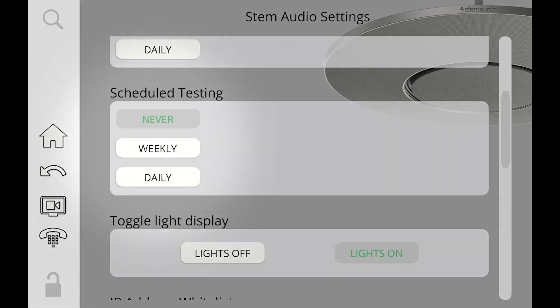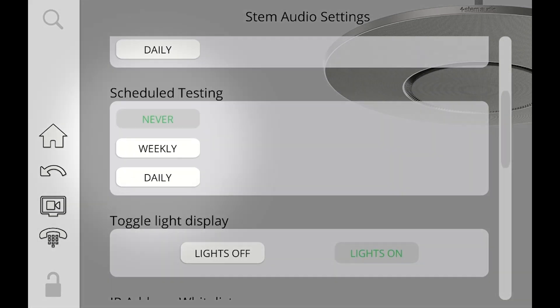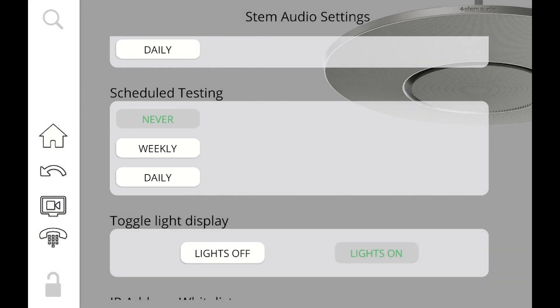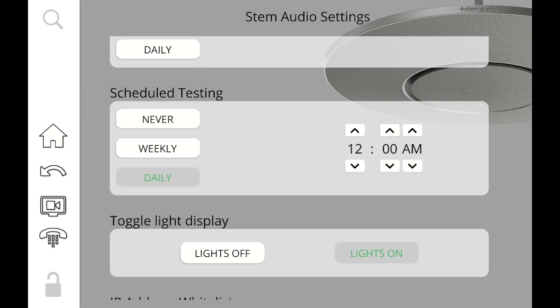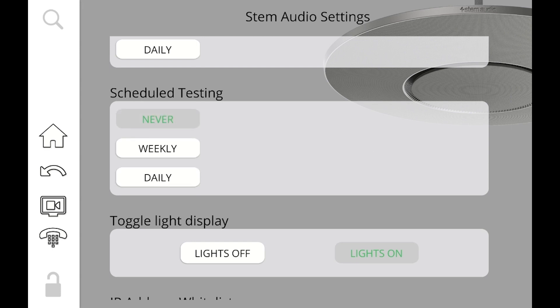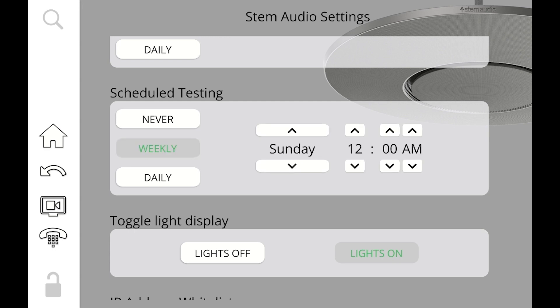After that, we have scheduled testing. Works on the same exact principle as the reboot, only in this case, it's going to run the tests. Now remember, you can run your tests only for particular rooms or for particular devices. But when you adjust it over here, very similar to the top, this is going to make sure that all the devices in the organization do a testing at the same time. So maybe it's convenient for you to do it on a weekend, at midnight, when nobody's in the office and nobody can be bothered by these tests.